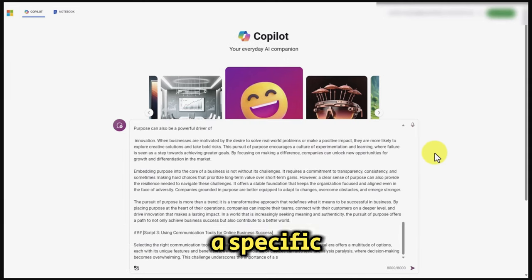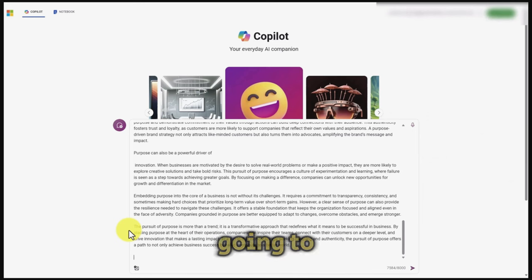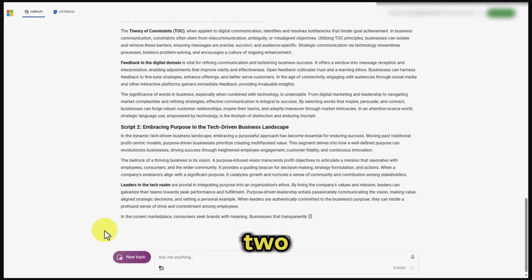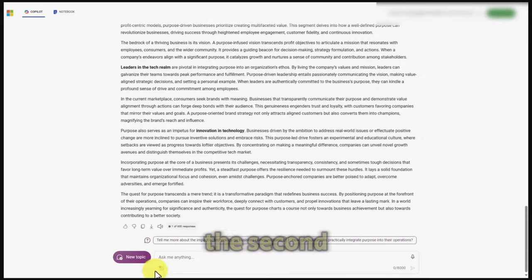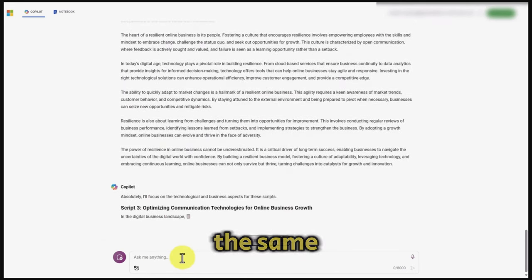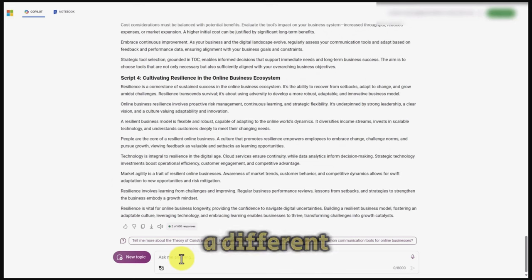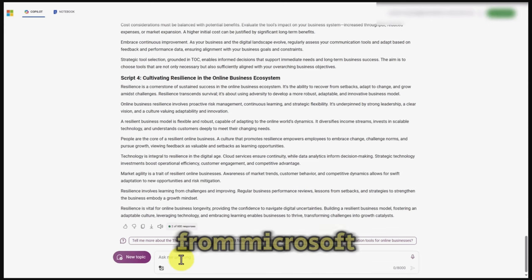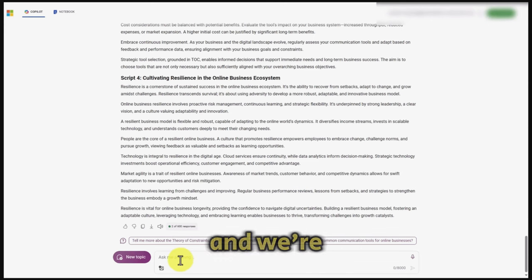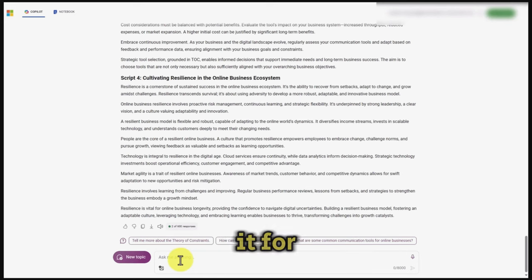We're going to give Bing a specific task, cut and paste the information in, then click enter. One thing you'll notice is that Bing gives you a character limit. So we're going to break the process into two and end at the second script, allowing Copilot to undertake the process. We'll do the same thing with parts three and four. We now have a different rendition of the same information from Microsoft Copilot, and we'll save this into another document for another process.